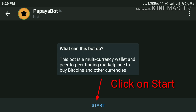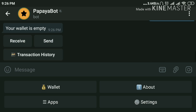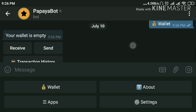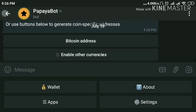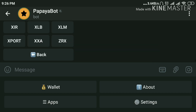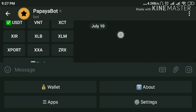Now click on Start — we just started the bot. Now click on Wallet, then click on Receive. Here we have to click on Other Currencies. Now we have to select XLM and XXL.